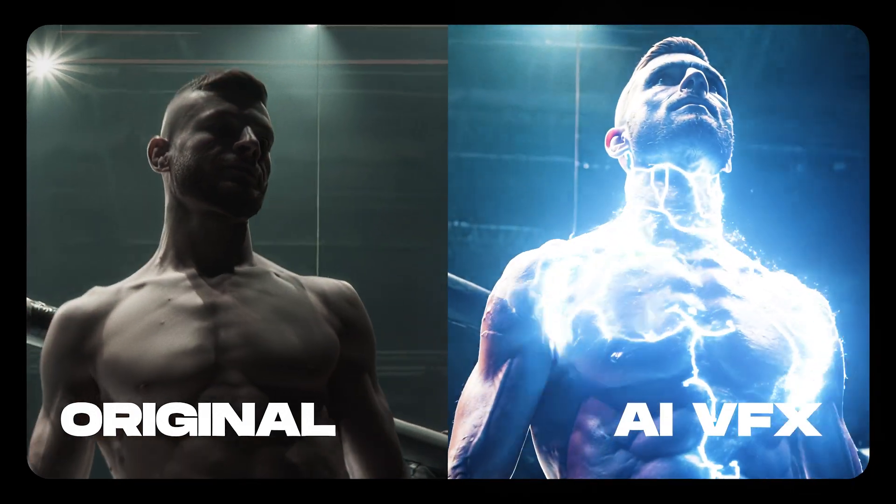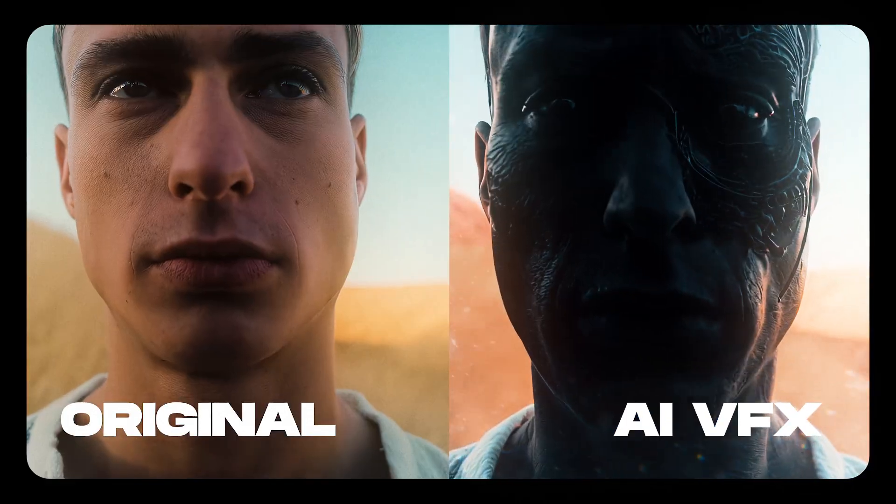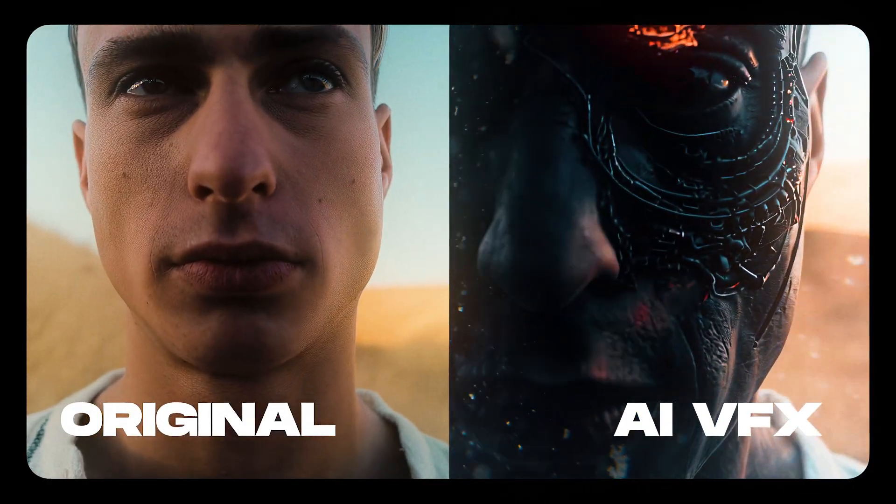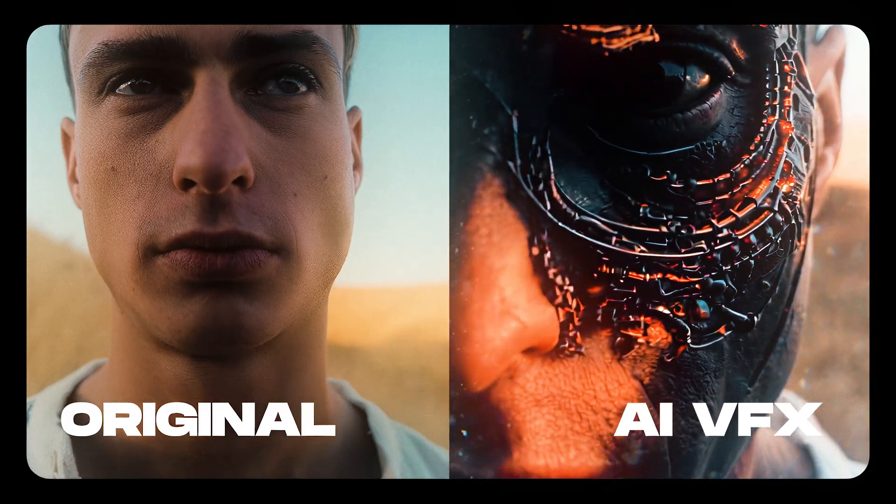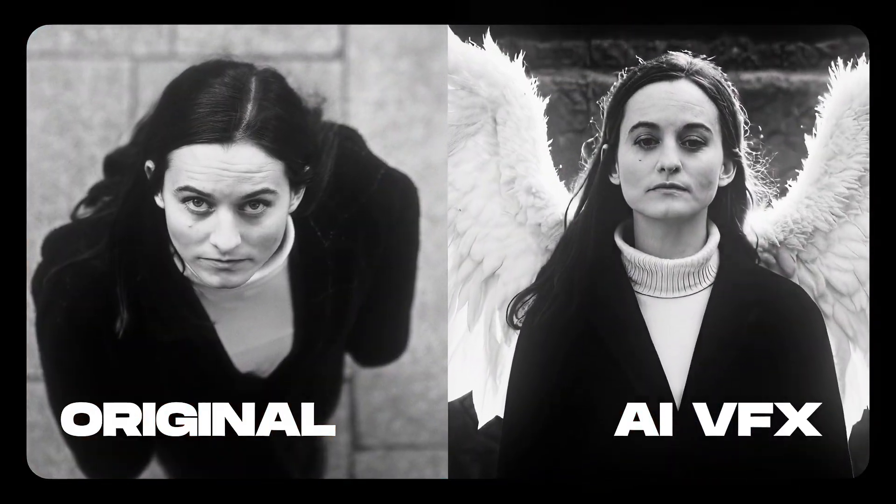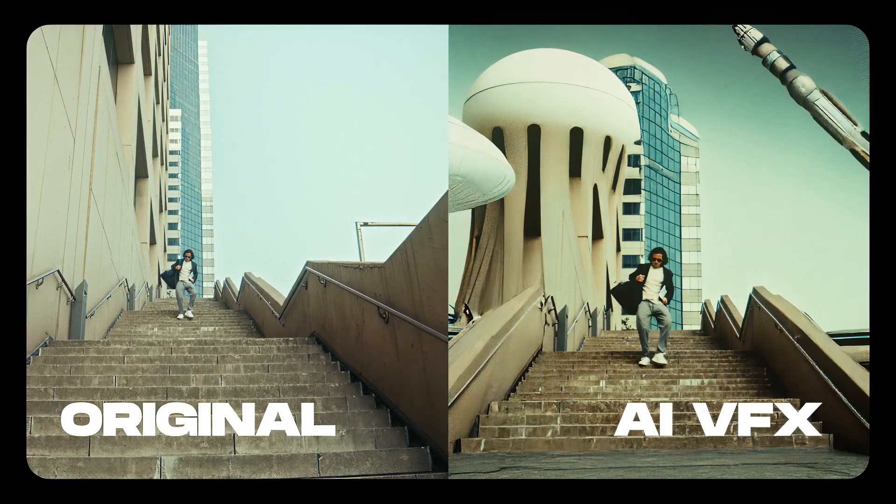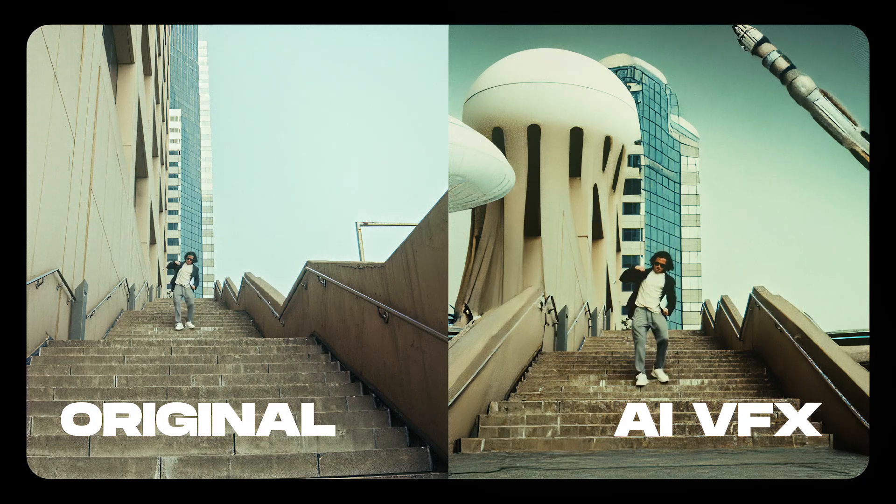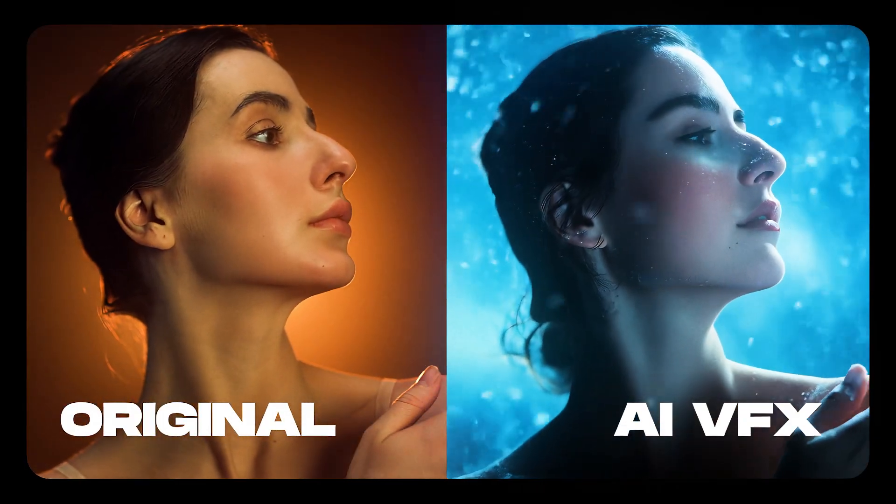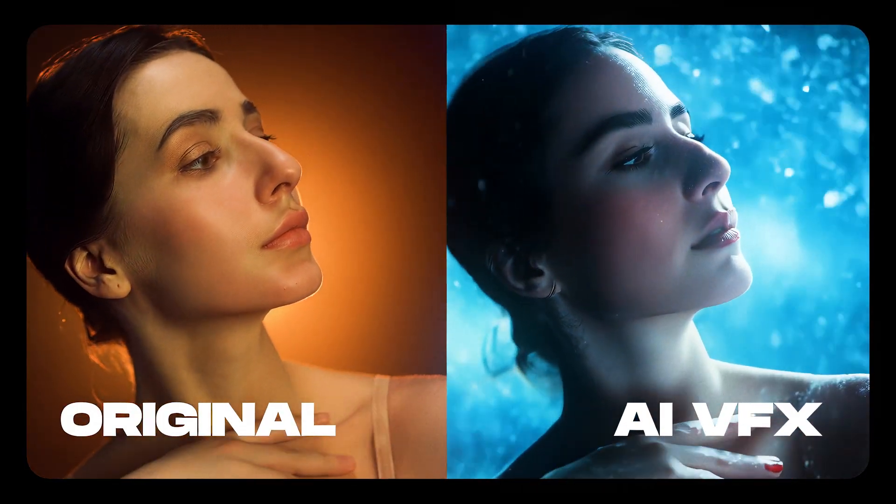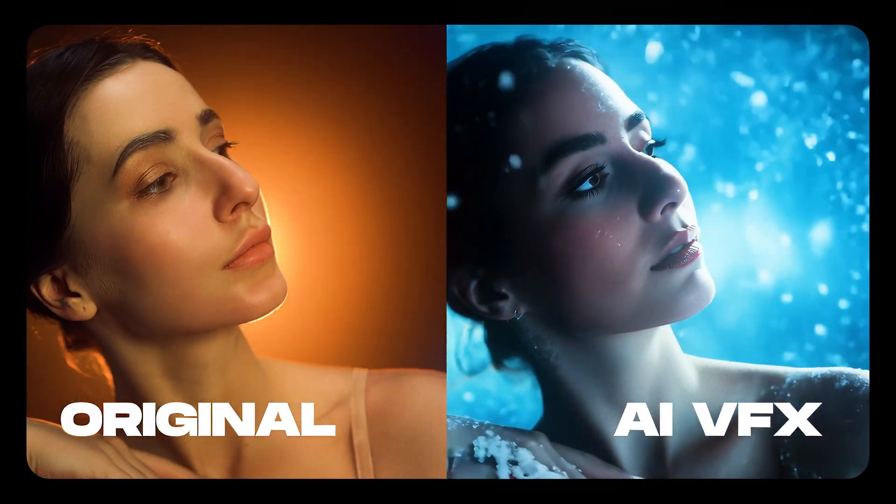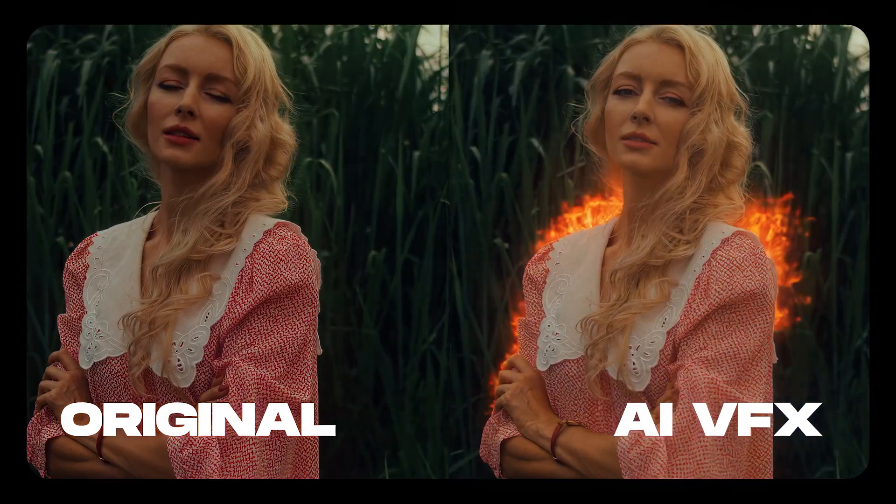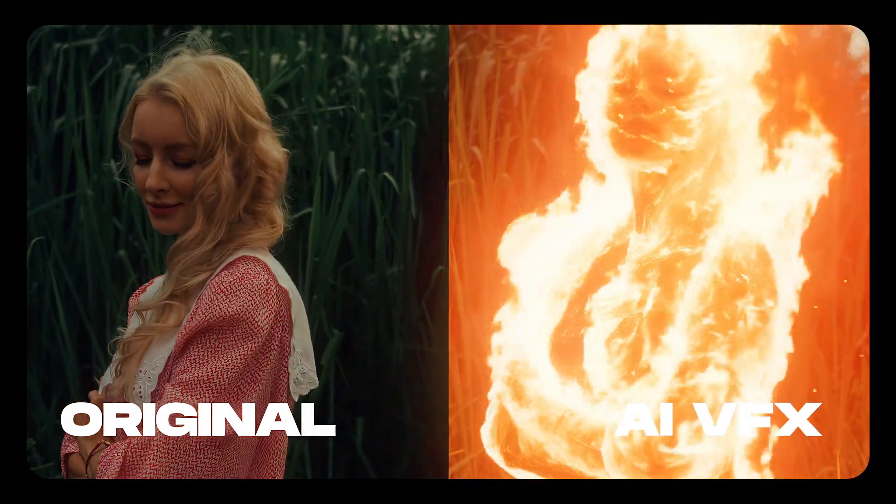In this video, I'll show you five powerful ways to create cinematic AI VFX using tools like Kling, Midjourney, Runway, Photoshop, and Topaz Labs. Whether you're building a sci-fi world, adding slow motion, or transforming your character with fire and metal, these methods are beginner-friendly, visually stunning, and require no traditional VFX software. Let's jump in.